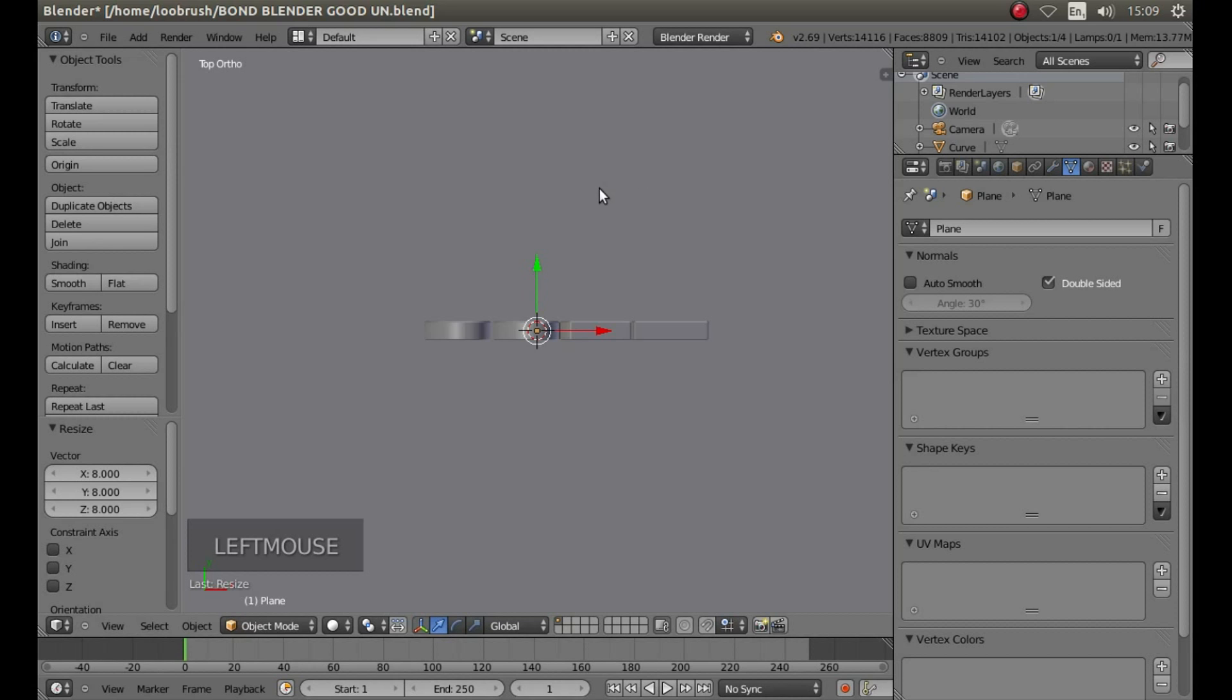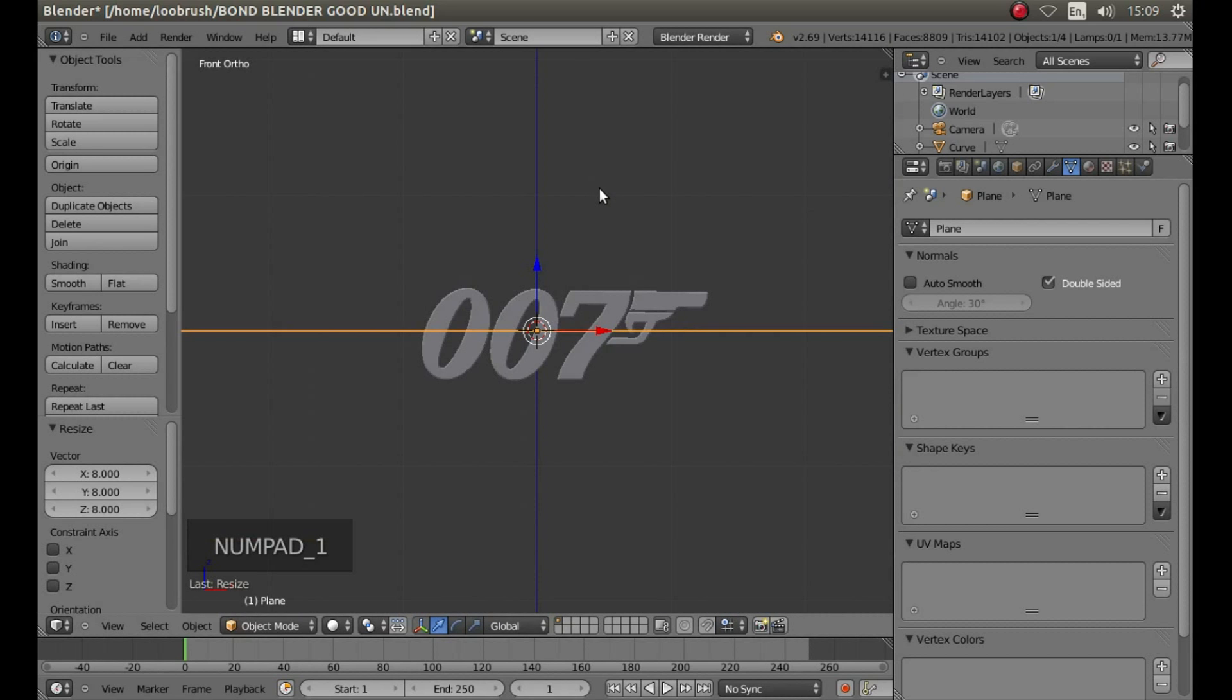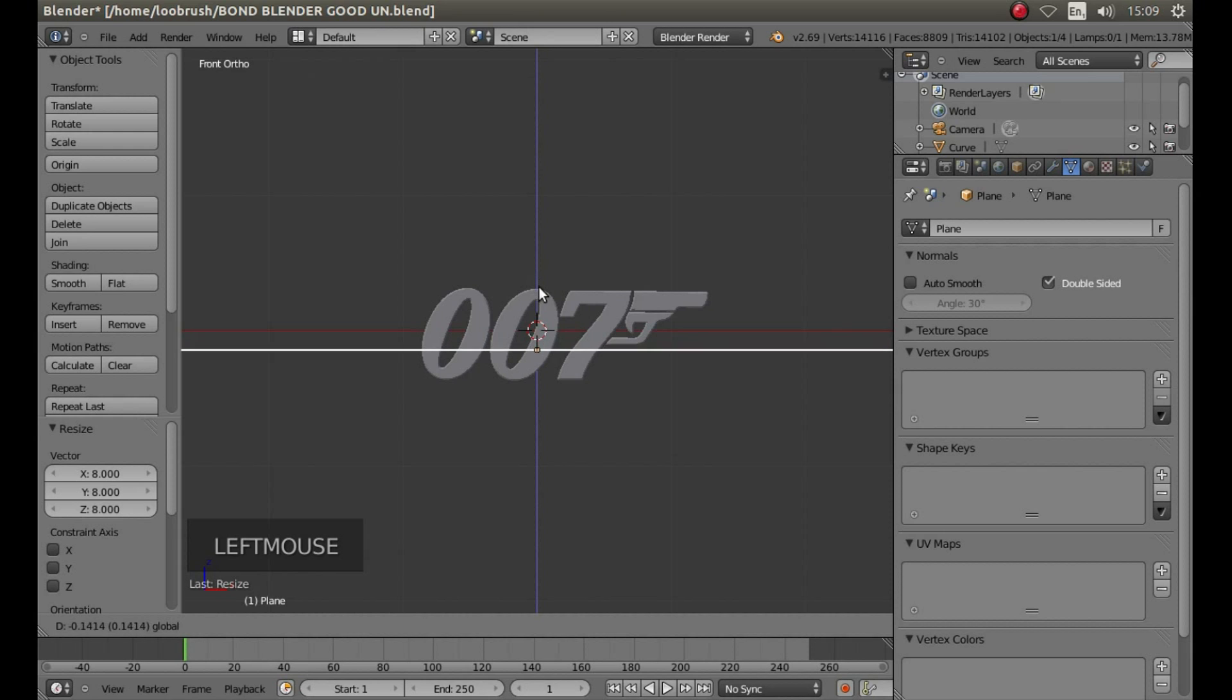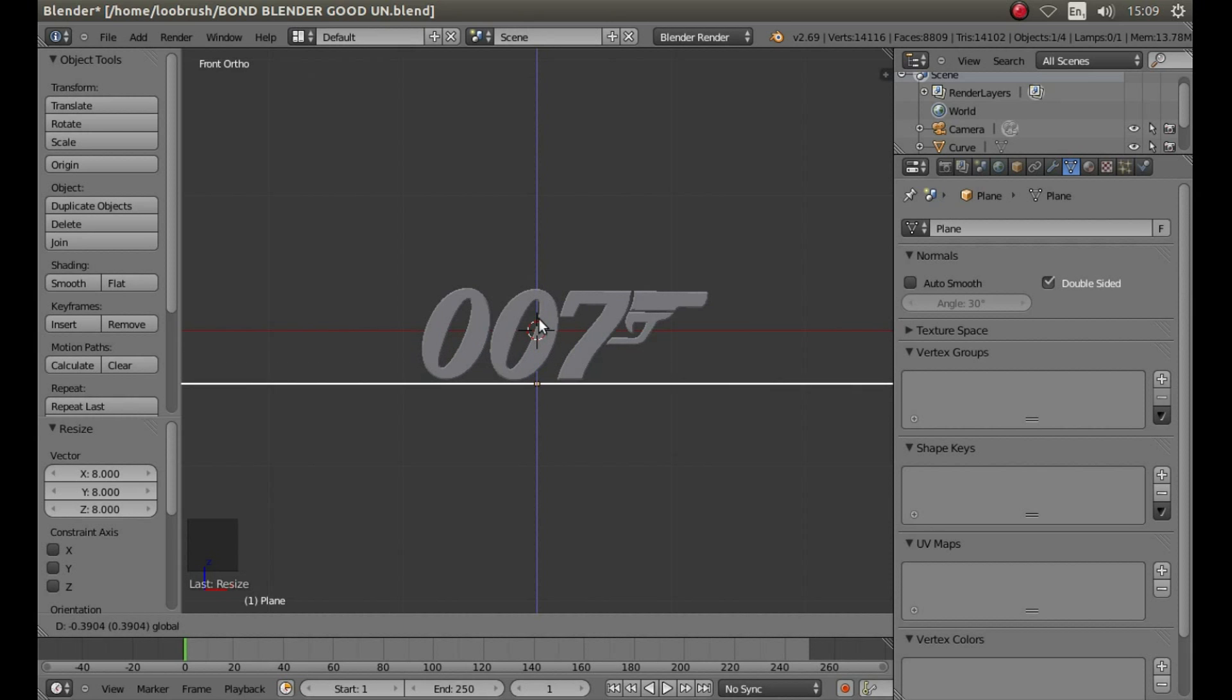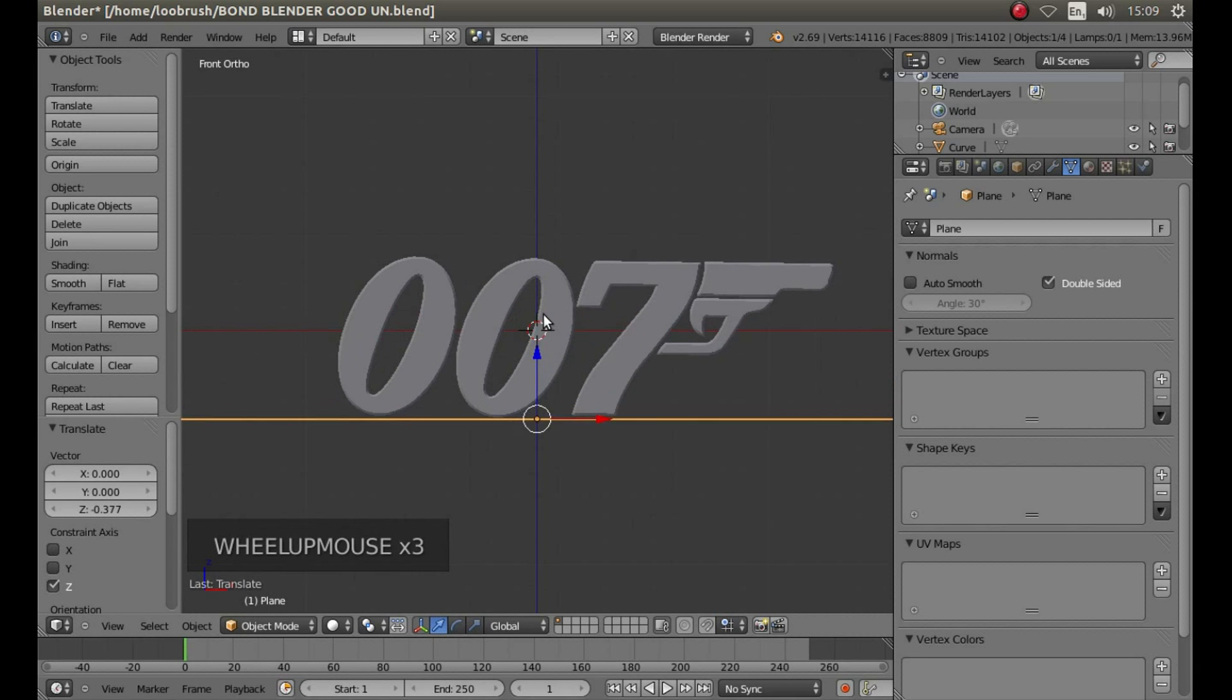Press 1 on your numbers pad, and then drag the plane down by left clicking on the green arrow and dragging your mouse so it's just underneath your object.